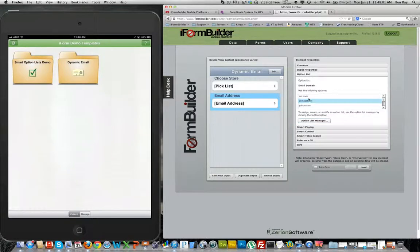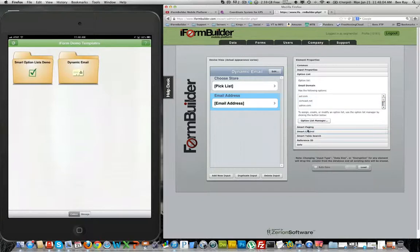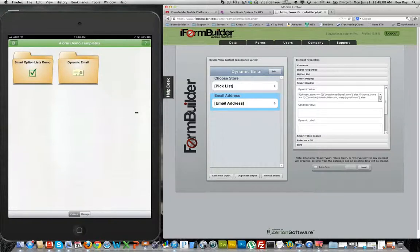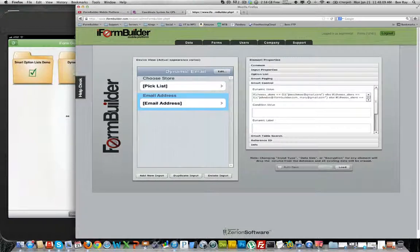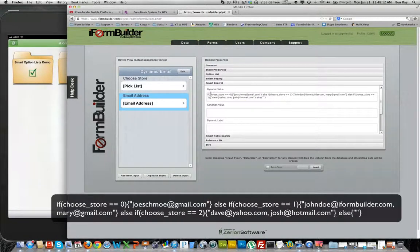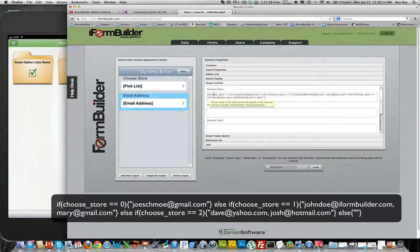So I have an option list here with a few email domains, and in the smart control section I'll actually widen this so it's easier to see. We have a dynamic value which is an if else if statement.